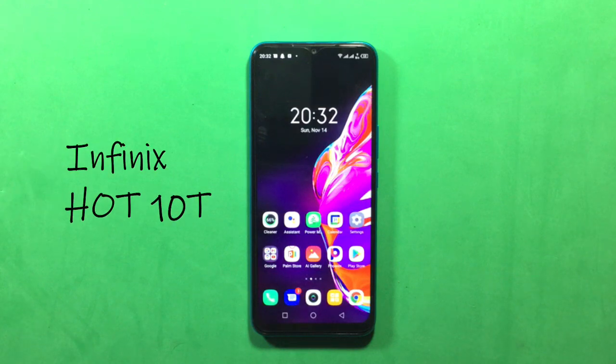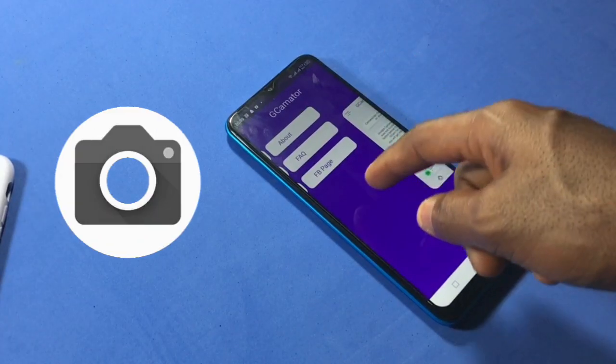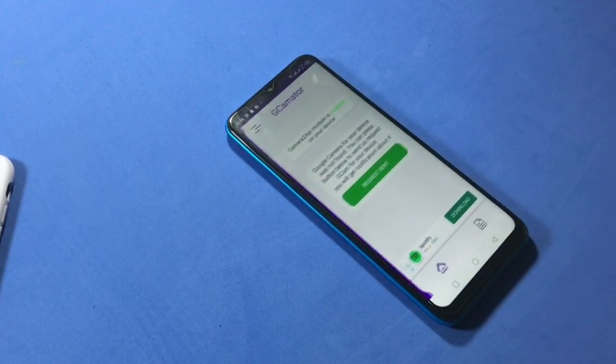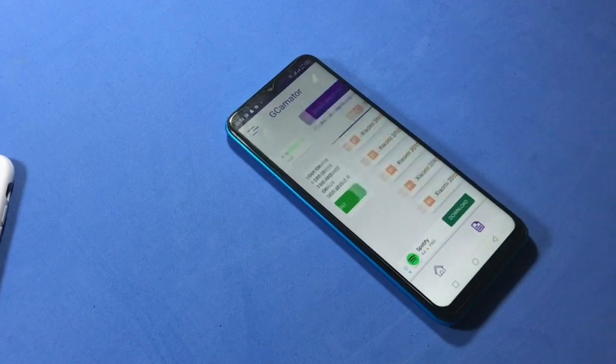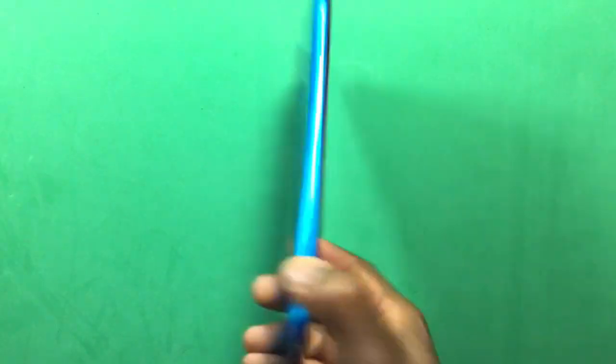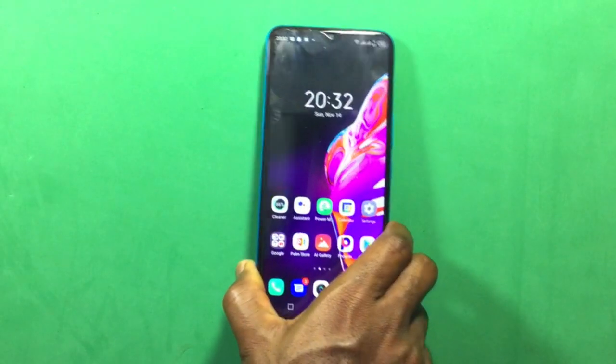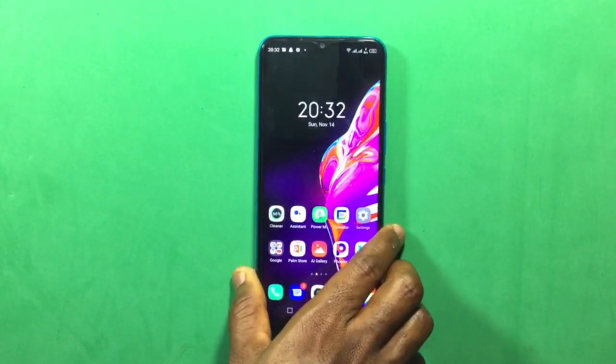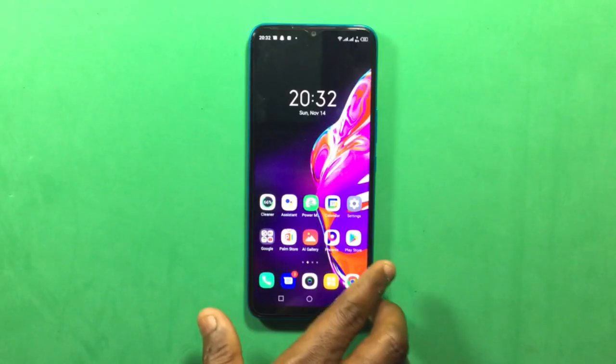In this video, I'll teach you how to install the best version of GCam or Google Camera on your device - any Android device. I'll urge you to watch the video to the end so you don't miss any of these steps. Without taking much time, let's jump to the video right now.